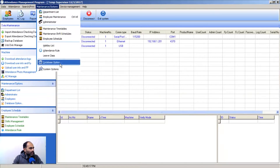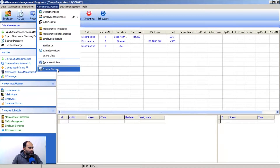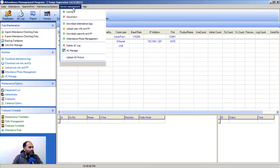For the database option, you can use the default database that comes with the software, which is an MDB file — an MS Access database. We will discuss this in detail when we cover the database section. Under System Option, we will discuss all available system options in detail.